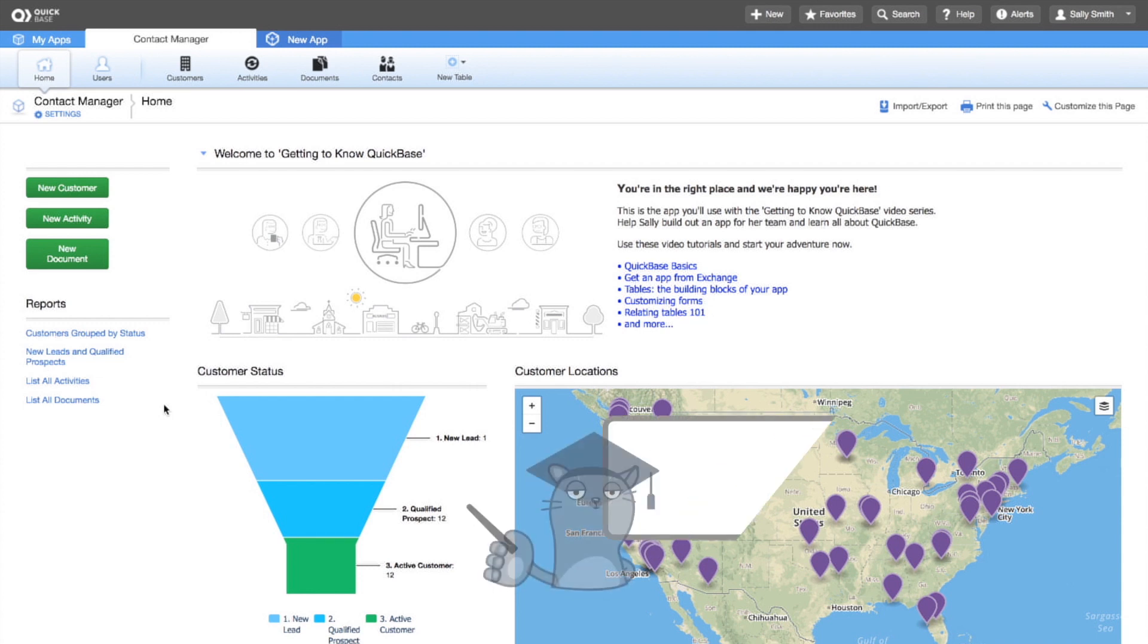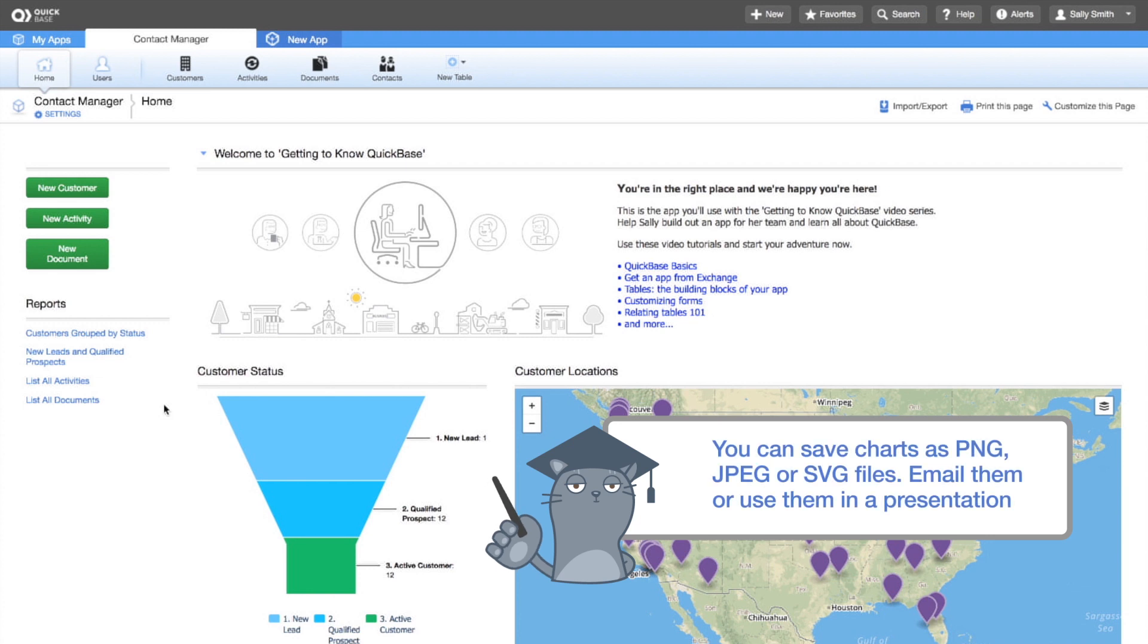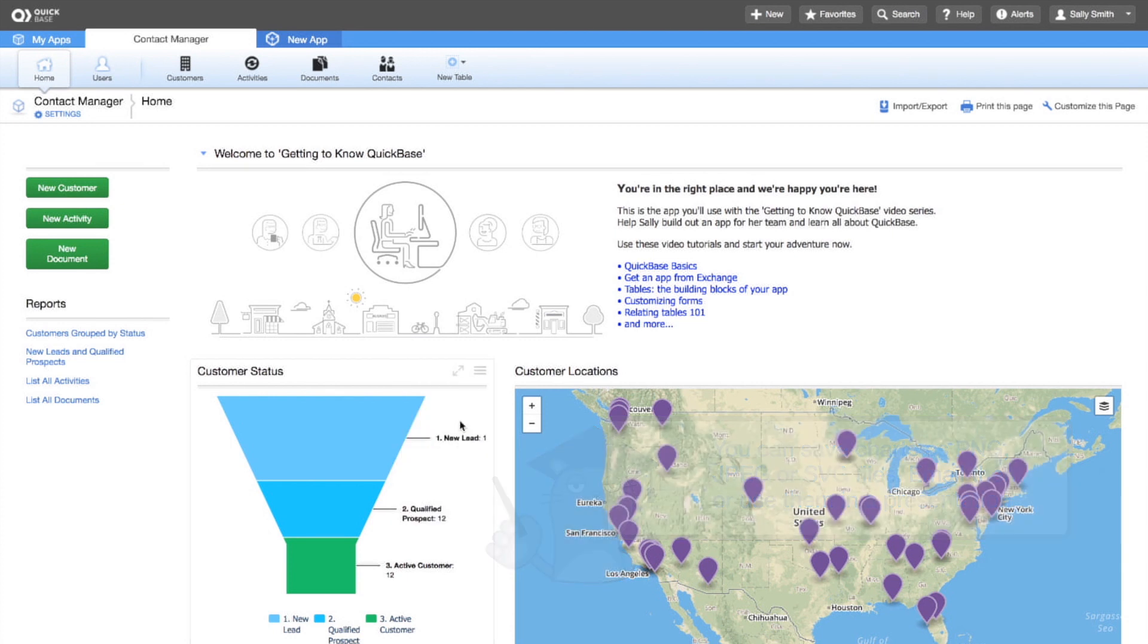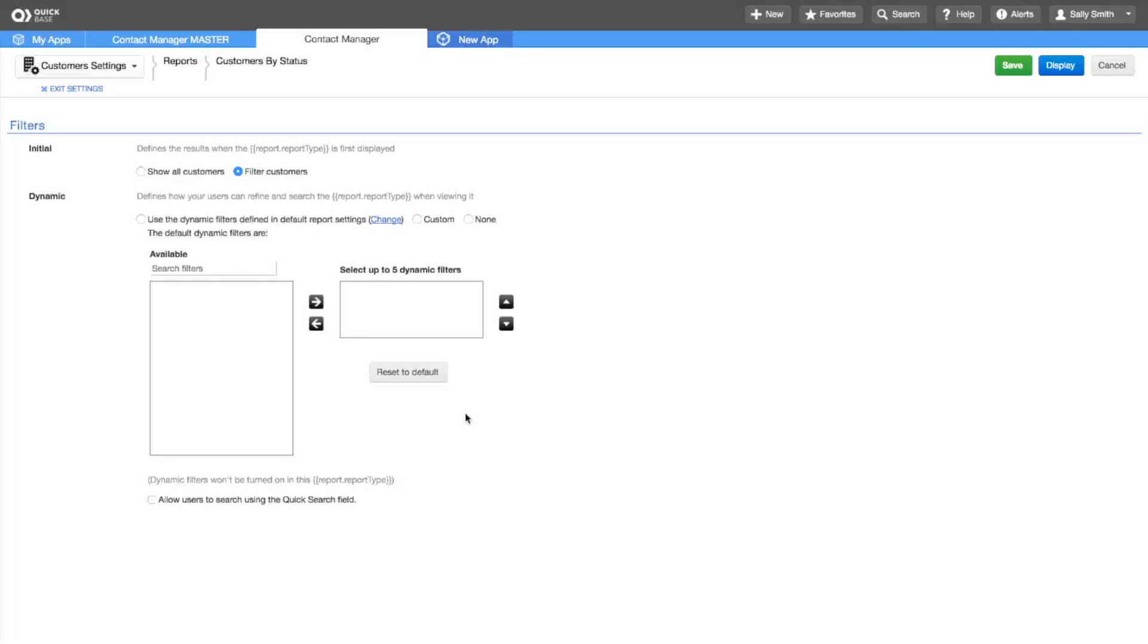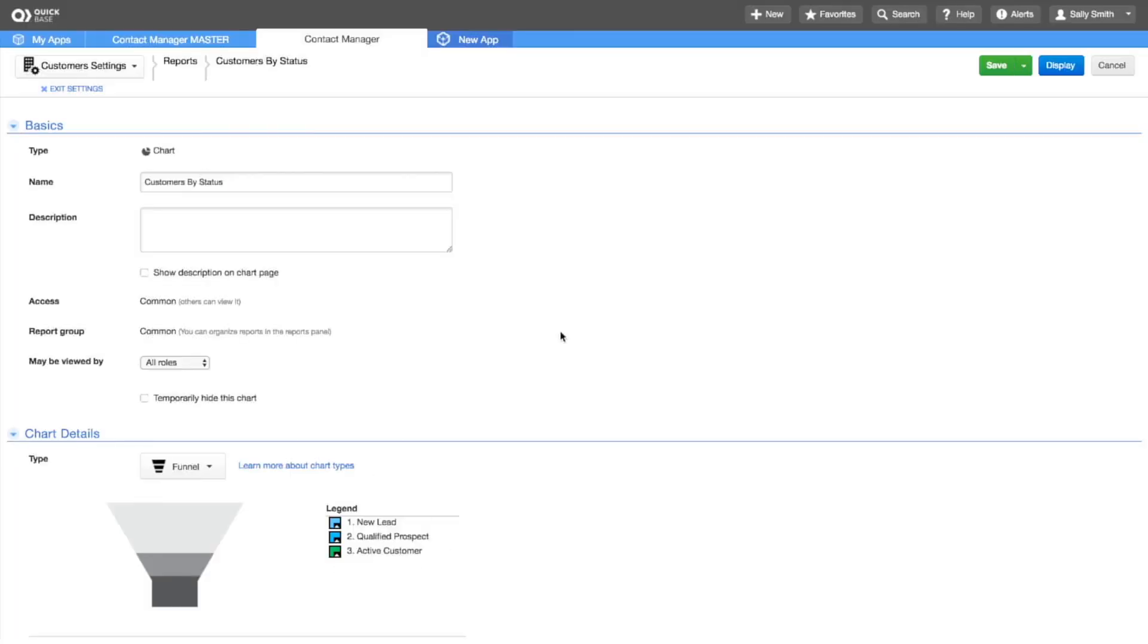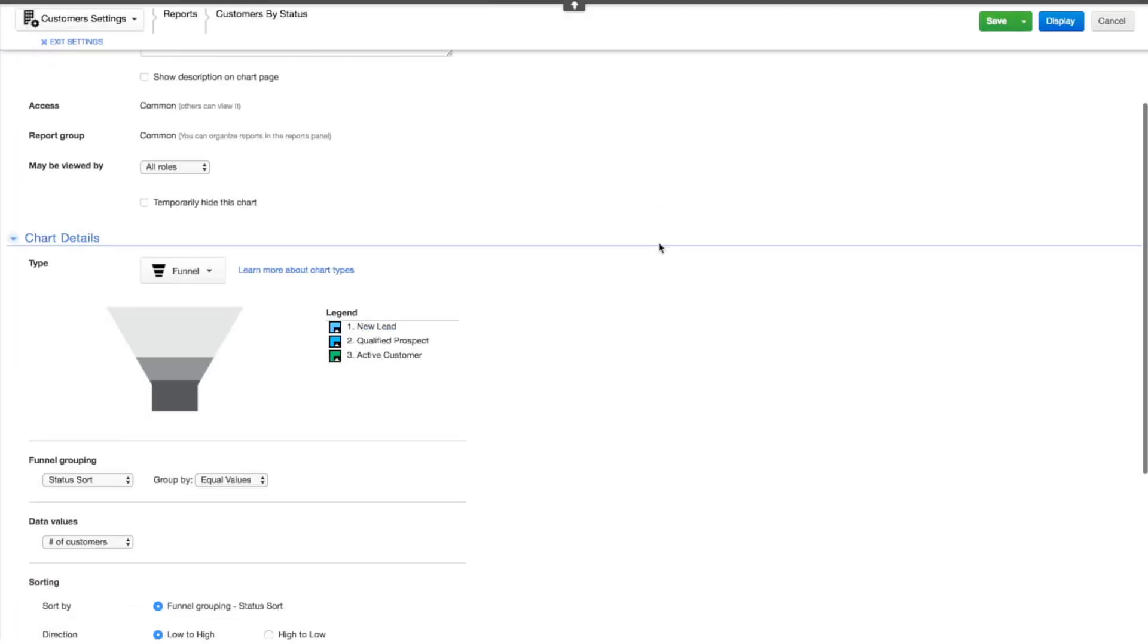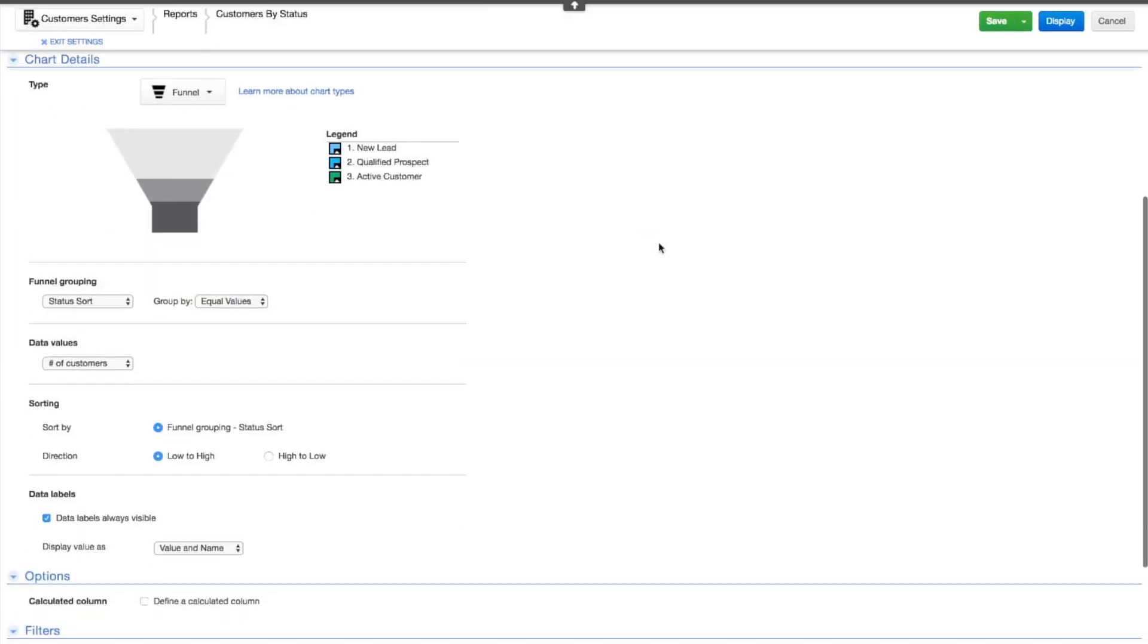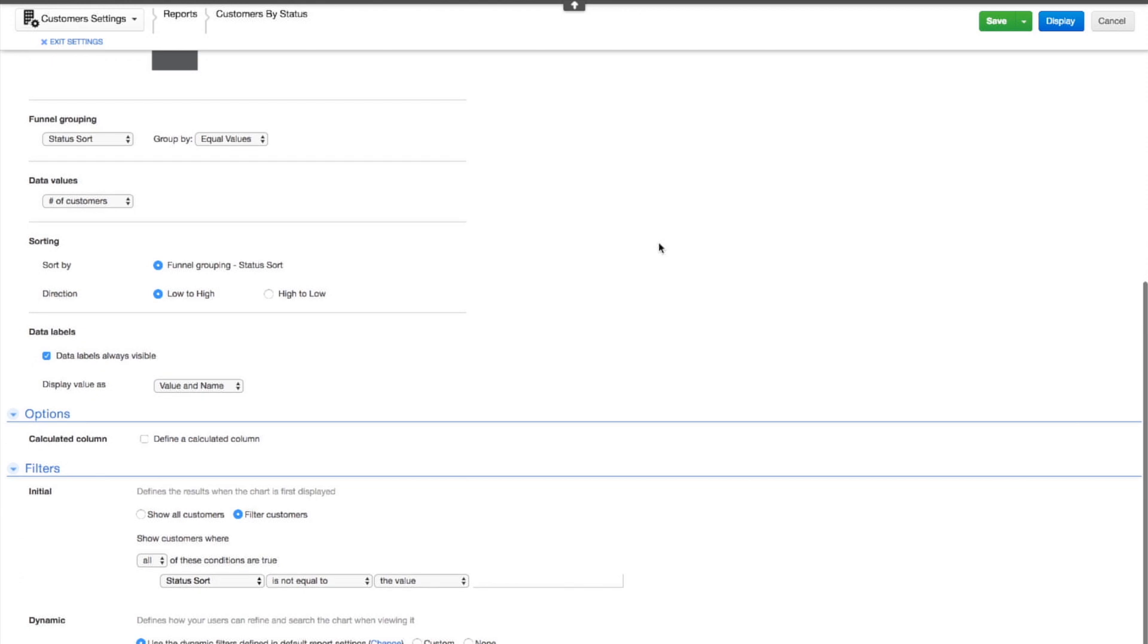click the menu in the right-hand corner above the funnel chart. Select Customize Percent to display the values as percentages.